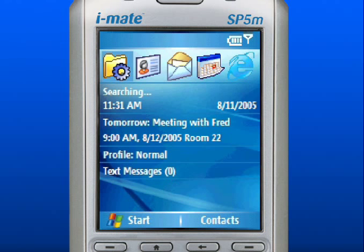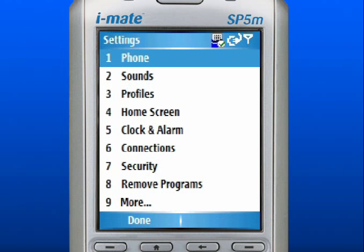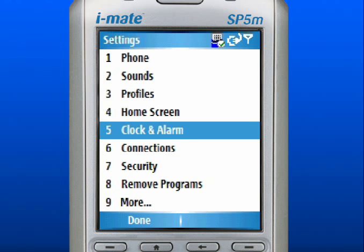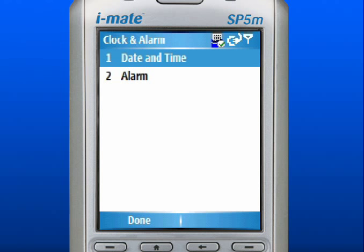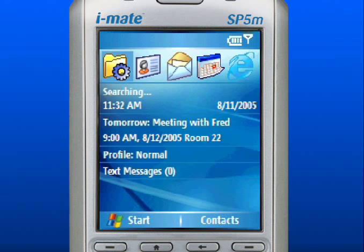Personalizing your device with the time and owner information is easy. To set the time, start at the home screen and use the left soft key to select Start. Use the navigation pad to scroll to Settings and press down in the center to select. Scroll down and select Clock and Alarm. Select Date and Time to change your current time zone and local date and time. Press the Home key to return to the home screen.